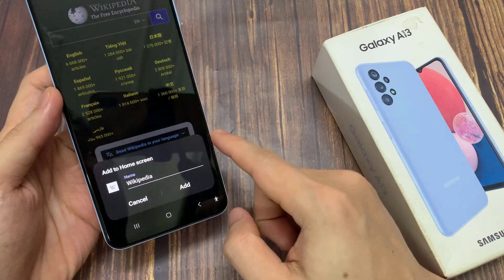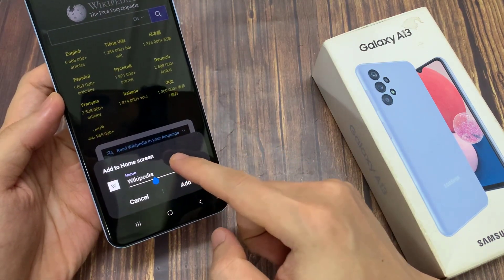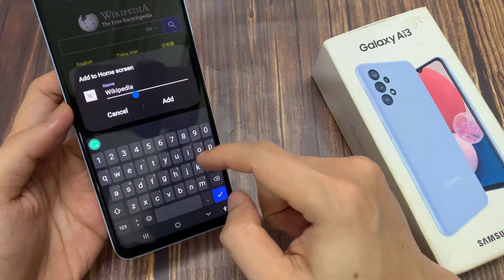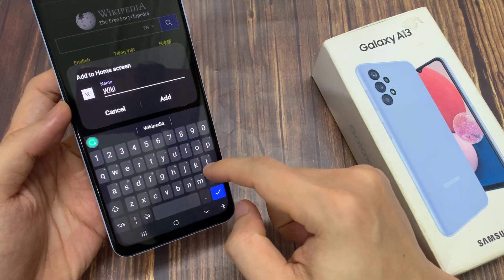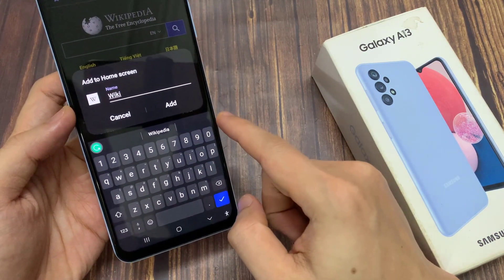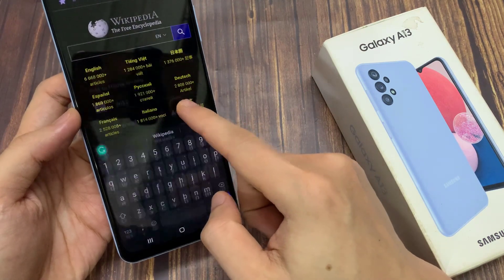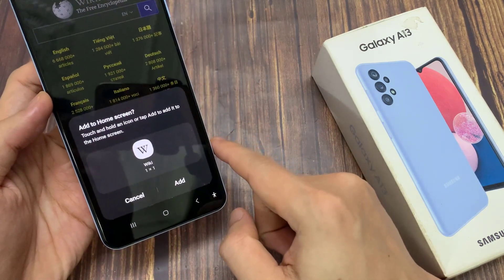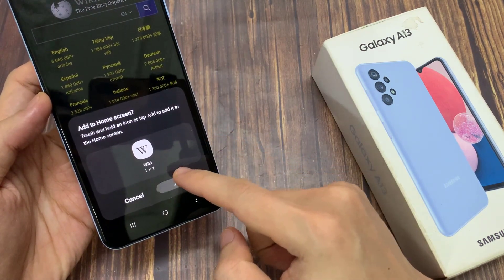Now give the web page shortcut a name. You can use the default name, or you can create a new name if you want. Then tap on Add.